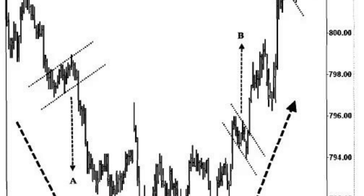Determine the trend — confirm the overall trend of the market. Flag patterns are considered continuation patterns, so you want to trade in the direction of the prevailing trend. If the trend is bullish, focus on bull flag patterns, and if the trend is bearish, focus on bear flag patterns.